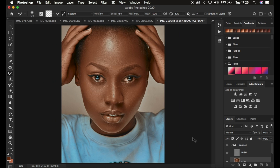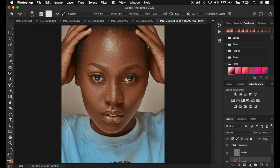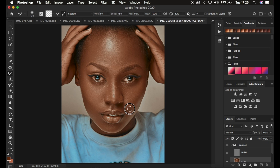Welcome back. I'm done retouching this image using the Mixer Brush tool. Here's a quick before and after — we have retained the original skin textures within the image and have just worked on evening out the skin color and skin tones.